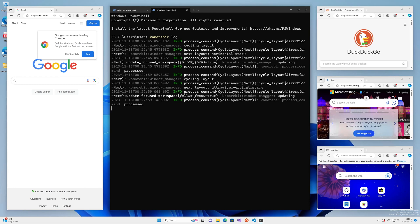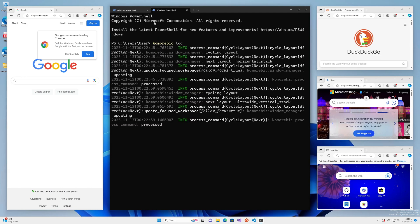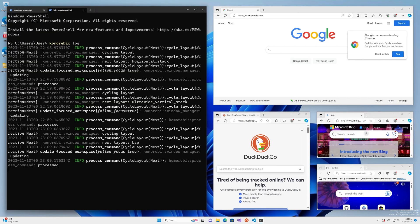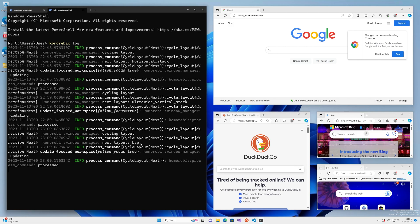This is the ultra-wide vertical stack layout. And again — I think this is the BSP layout, and so on and so forth. You can get a workspace with a lot of windows open, cycle through all of these layouts, and just see which one feels the best for you. If you check the logs, you'll find the name of the layout that you prefer.